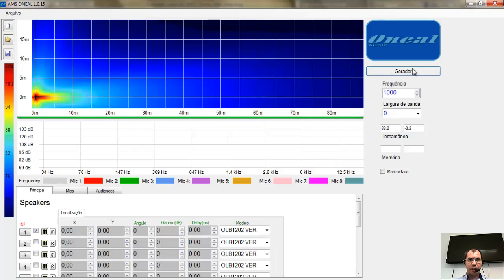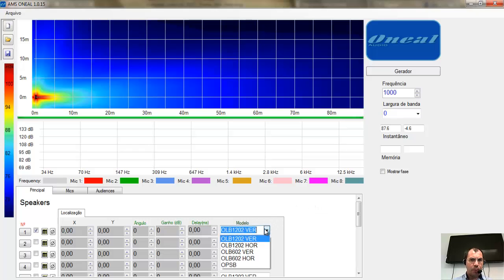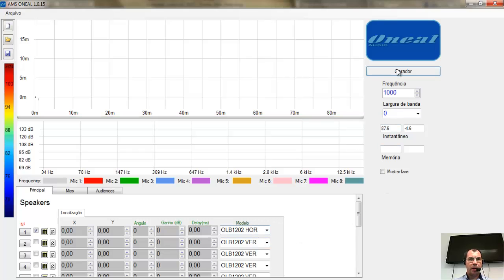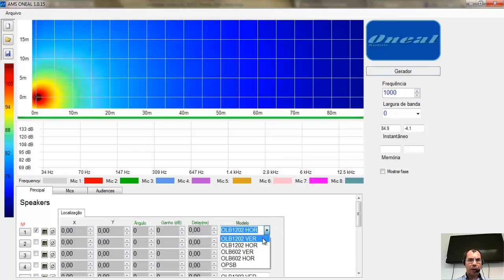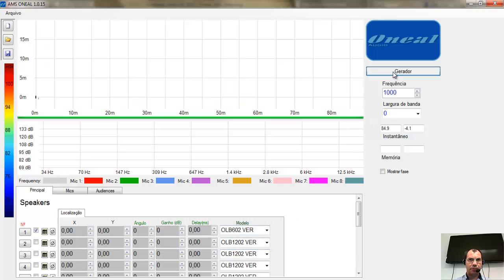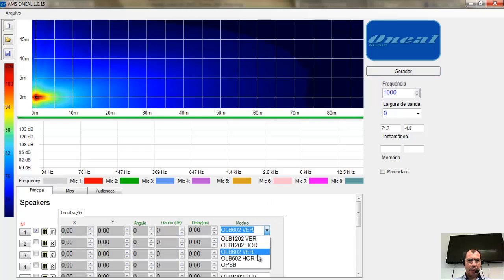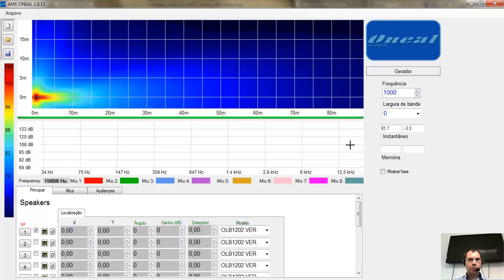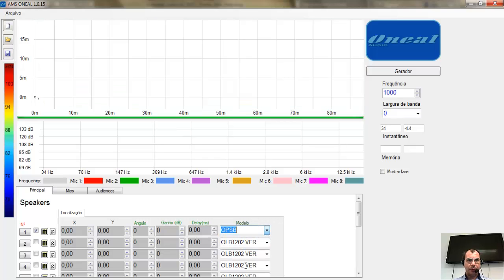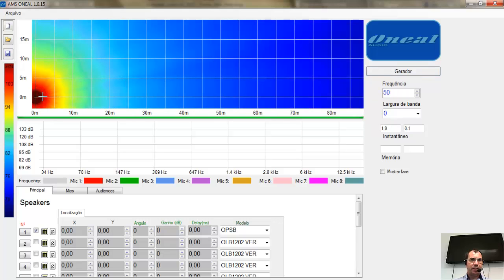Gerei aqui a resposta de frequência, aqui em 1k. Depois falo a respeito disso. Você pode ver a caixa na posição horizontal — como se estivesse vendo a caixa de cima, a planta do local de simulação. Você ainda tem a opção da OLB602 vertical e horizontal. A opção vertical é como se você estivesse vendo a caixa de lado. Tem ainda a opção do SUB — olha a dispersão em 50 Hz.